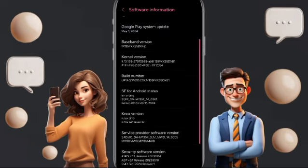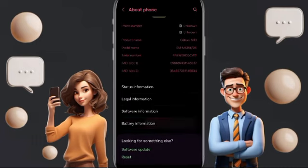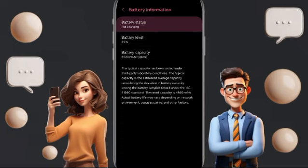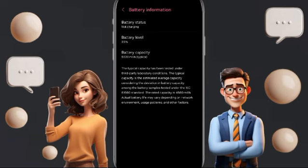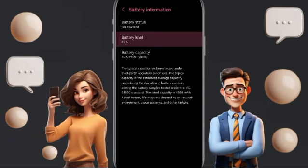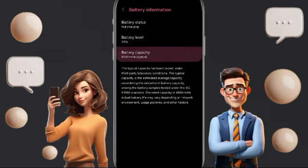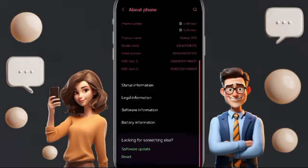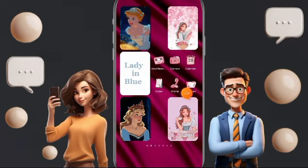Also at the end, you will go to battery information. Here you will find the battery status — whether it is charging or not — the battery level, and the battery capacity.